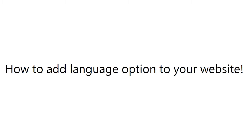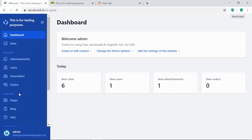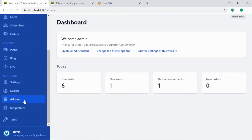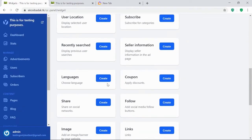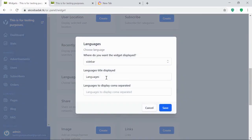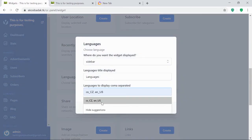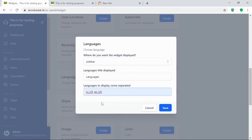To start, please log into your dashboard. Go to Design, then Widgets. Locate Language option, then click Create. Fill in the details and click Save.